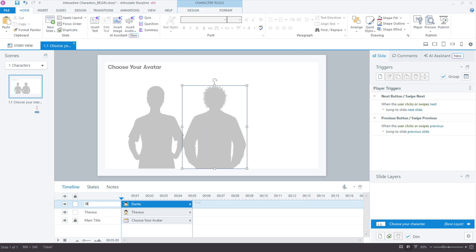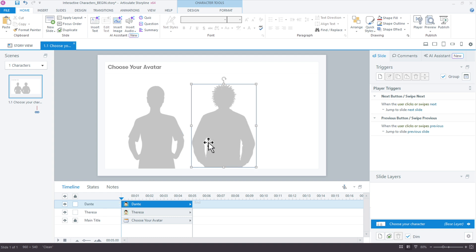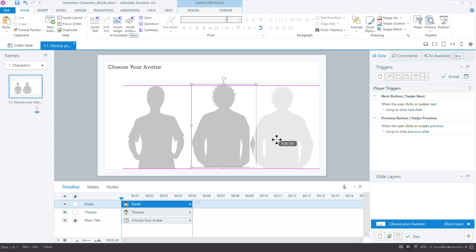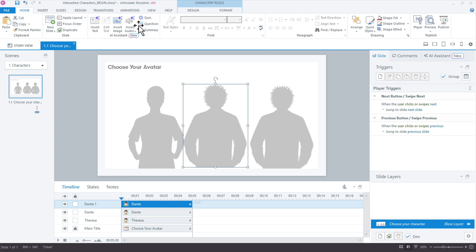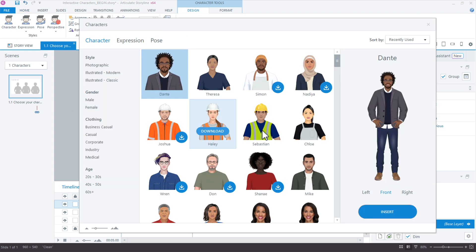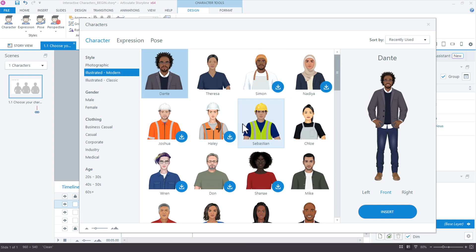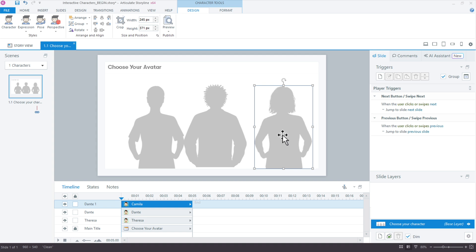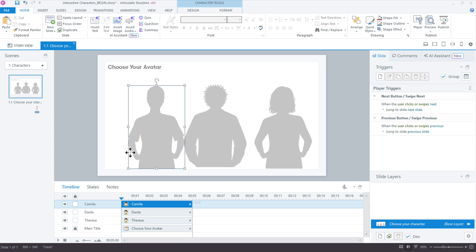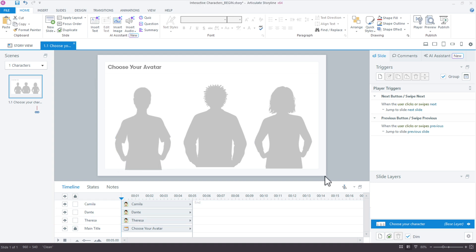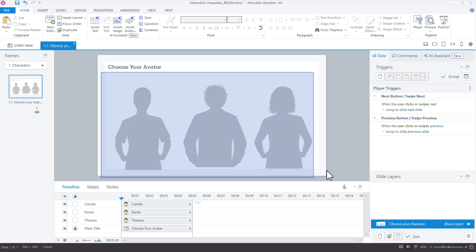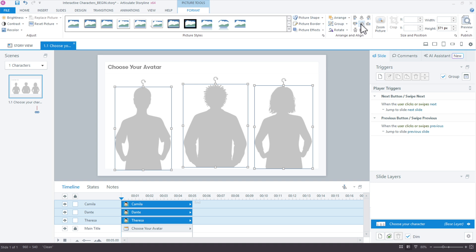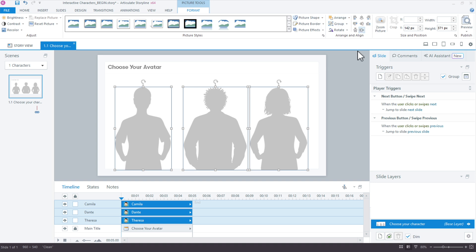We'll name him Dante and then make one more. Hold down Control and drag again — or use Control+D. Let's change this one and make another character. You do need a selected state for each so that we have a state to evaluate when we set the variable. We'll call this one Camilla. Now let's select all three characters, go to Format, align them on the bottom baseline, and distribute them horizontally.